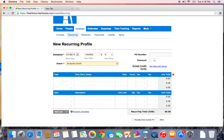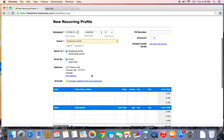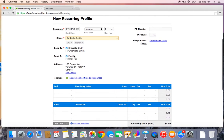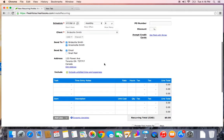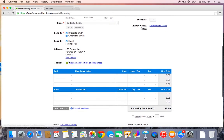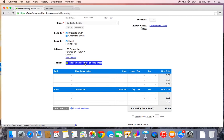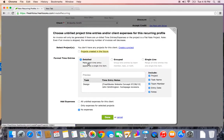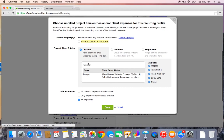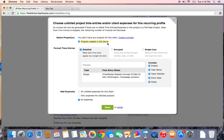You'll select your client, Bridezilla Smith. And if there's more than one contact, make sure you know who it's getting sent to. This is a really cool feature. I know that I will be charging for my time and using the time tracking feature that will be explained in a later video. So I'm going to click Include Unbilled Time and Expenses. I want any projects created in the future for this client to be included in this profile.